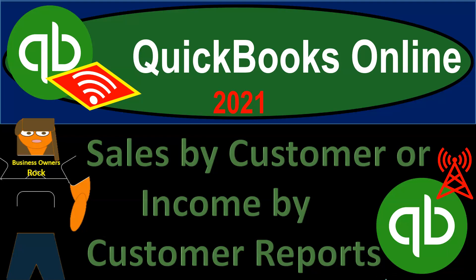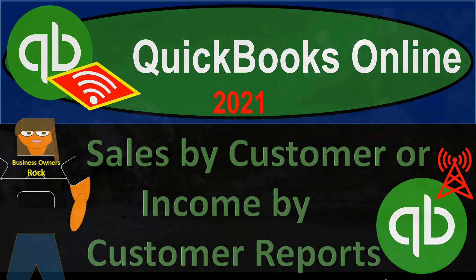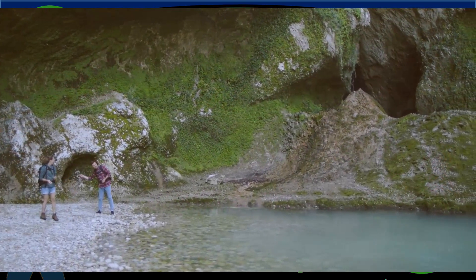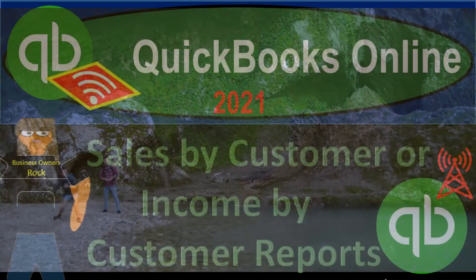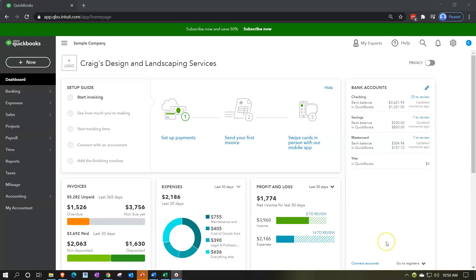QuickBooks Online 2021 — Sales by customer or income by customer reports. Let's get into it with Intuit QuickBooks Online 2021. Here we are in our free QuickBooks Online Test Drive file, which you can find by searching within your favorite browser for QuickBooks Online Test Drive. We're in Craig's Design and Landscaping Services.